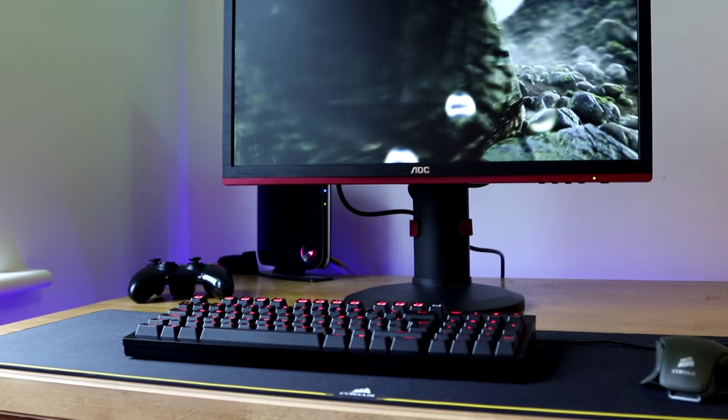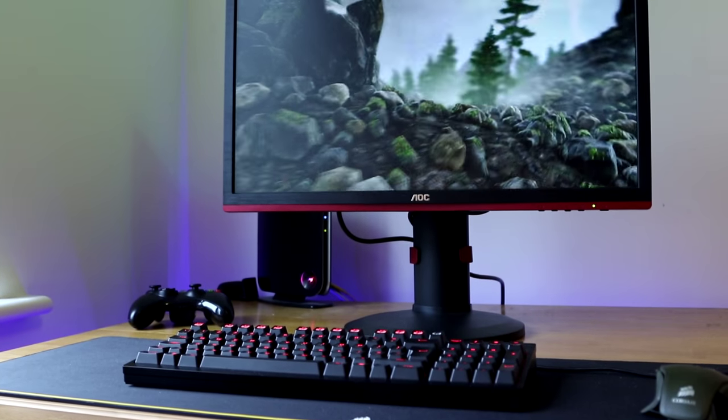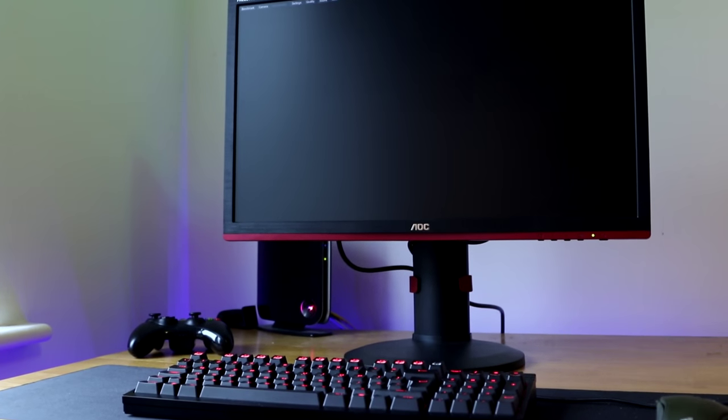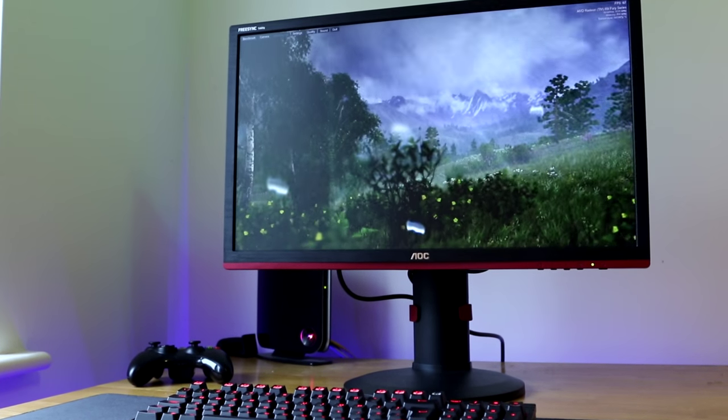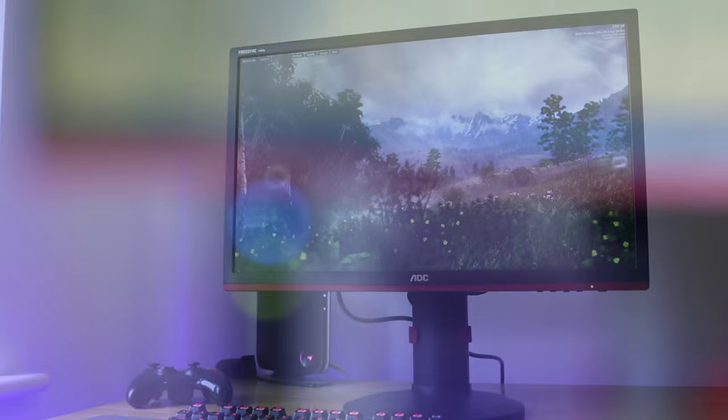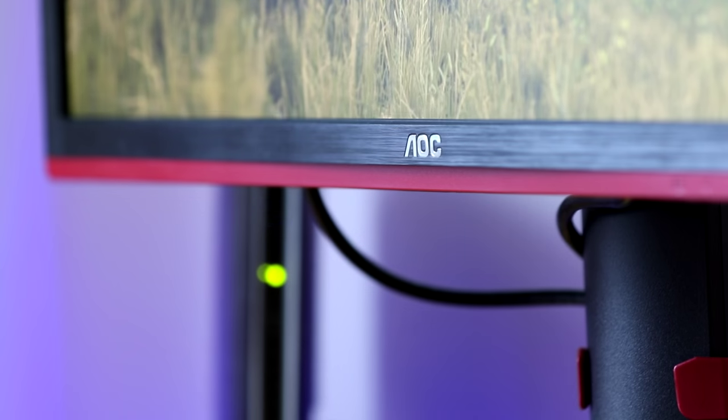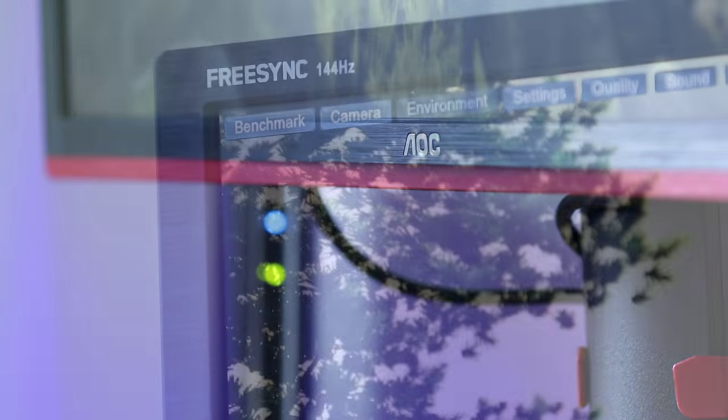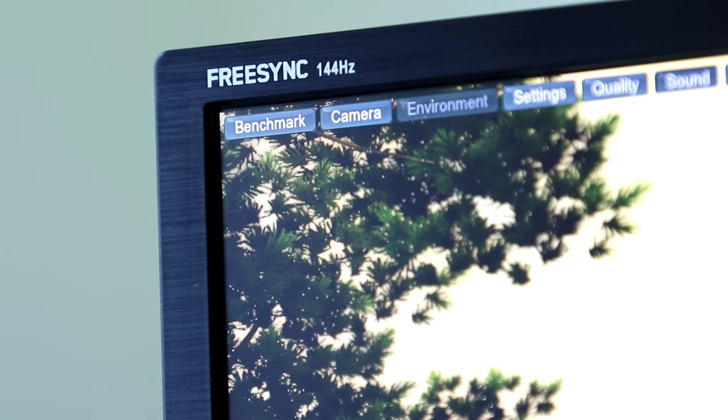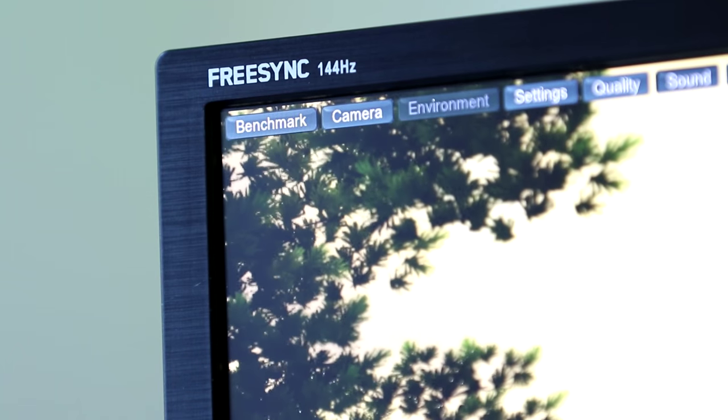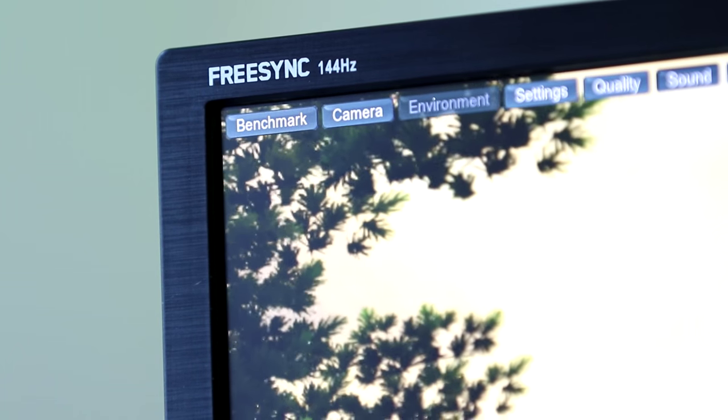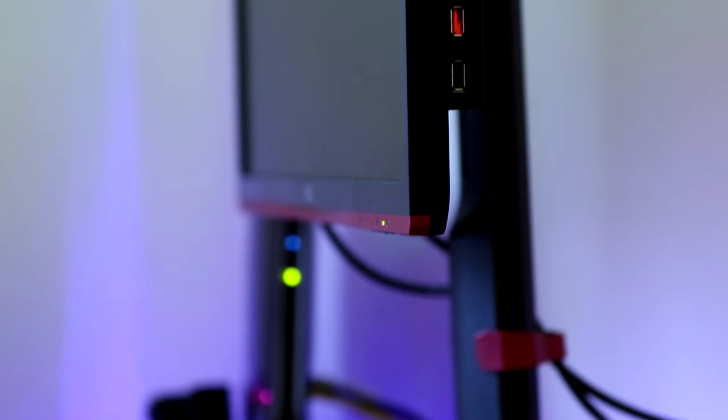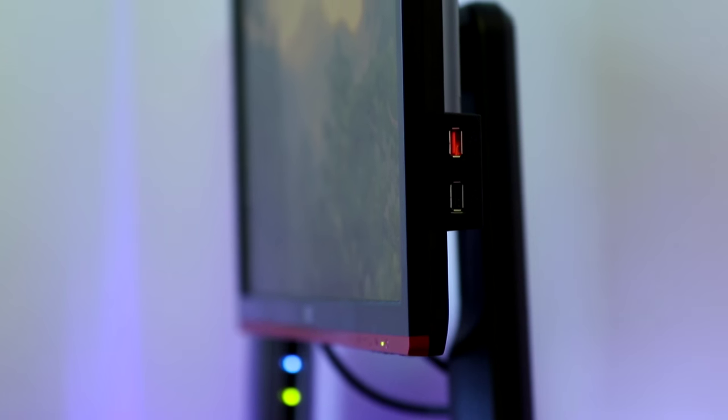This is the AOC G2460PF and it's a 24 inch 1080p monitor. Thankfully the spec sheet is a bit more exciting than its name with a 144Hz refresh rate, a 1ms response time and AMD FreeSync technology for reduced stutter and tearing in your games.